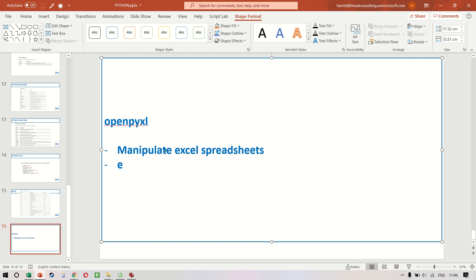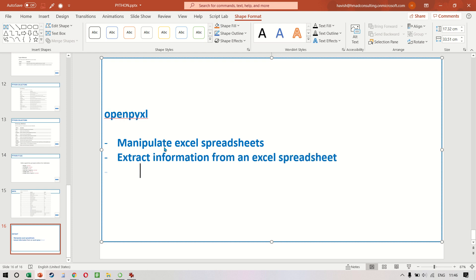The second is how we can extract information from an Excel spreadsheet. This means that we are not really making changes, but we want to pull out some information from large Excel spreadsheets.